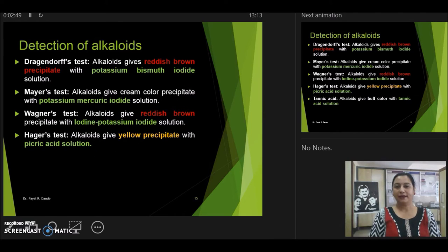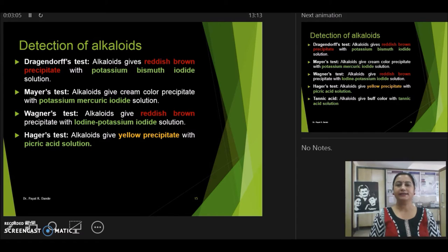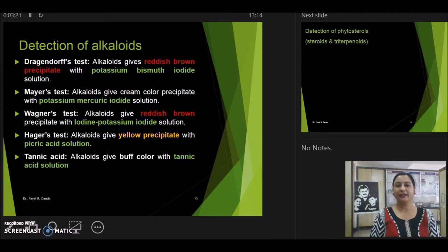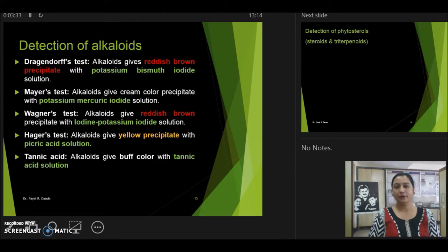To detect alkaloids in the plant extract, we can also use Hager's test, which uses picric acid solution. On addition of picric acid solution to the test solution, if you get a yellow precipitate, it indicates the presence of alkaloids. We can also use tannic acid; if we add tannic acid solution to the test solution and get a buff color, then it may indicate the presence of alkaloids. These are the major tests to identify alkaloids in plant drug powder or plant extract.